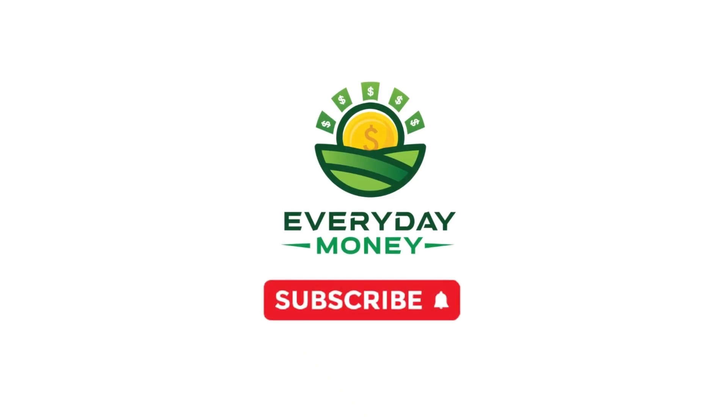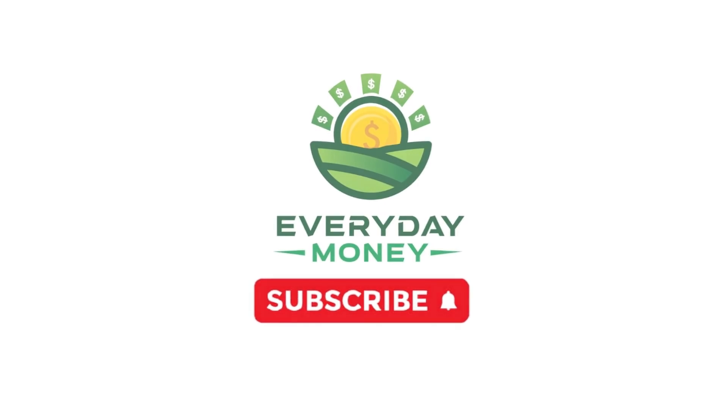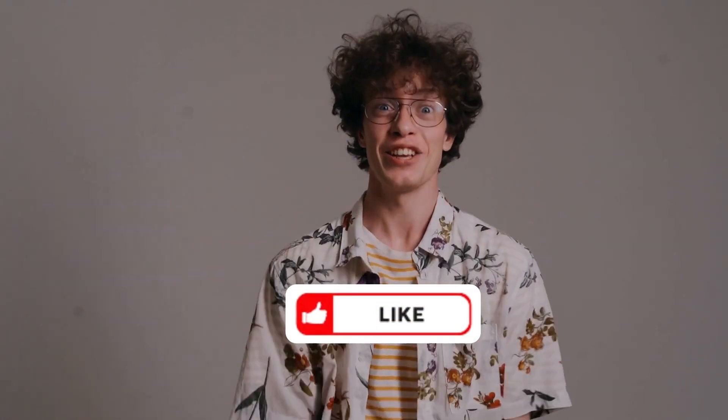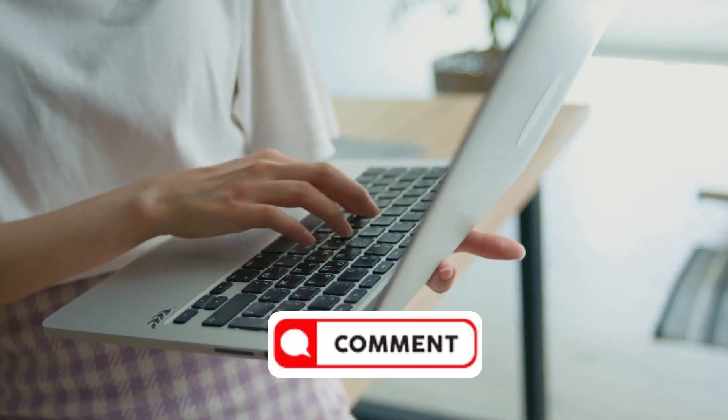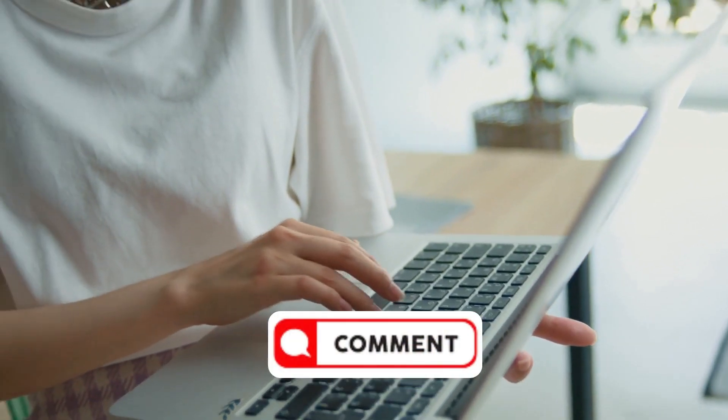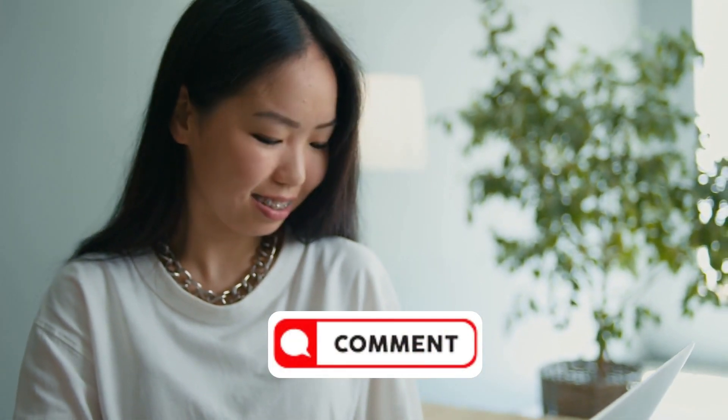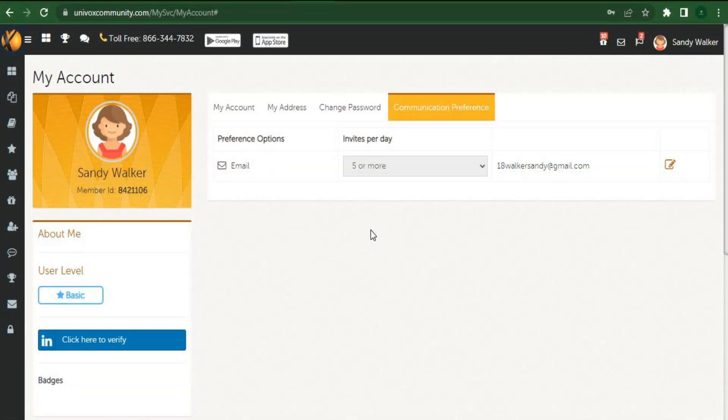So before we go any deeper, I'll give you some time to subscribe to the channel and give it a big thumbs up if you love the video thus far, and if you found this video interesting and informative, please leave a comment below. Let's go back to the video.